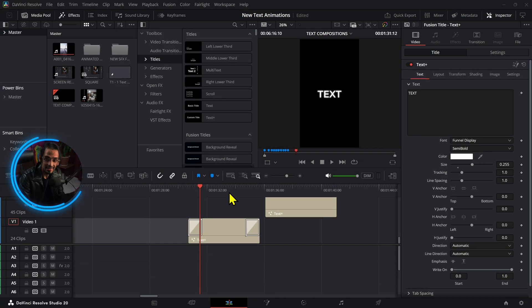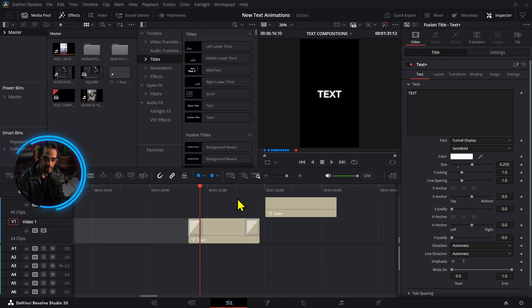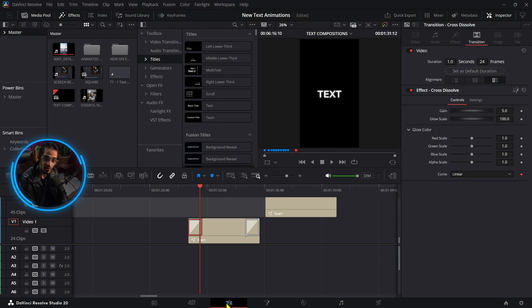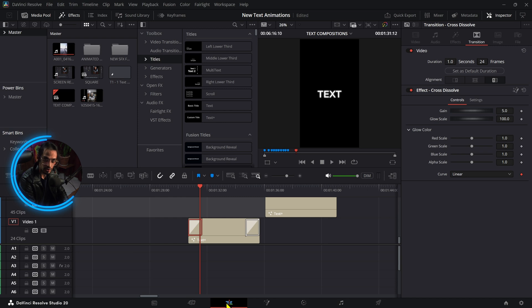Have you ever thought to yourself, why don't I just try stacking the transition effects that are provided in DaVinci Resolve? That's exactly what I thought today when I was doing a little bit of an experiment. In this video I'll show you how you can stack the different transitions that are provided by DaVinci Resolve.